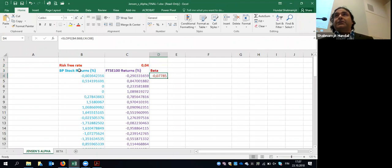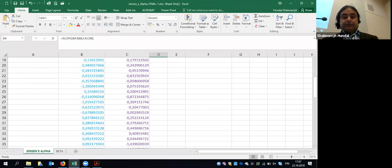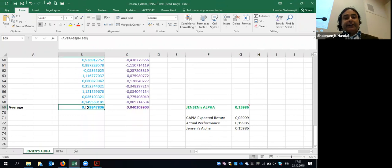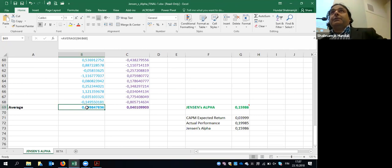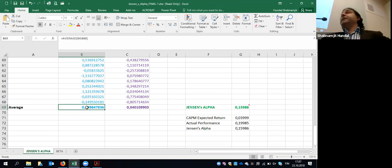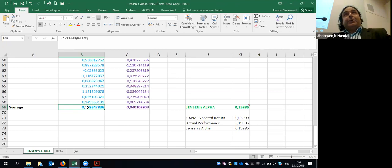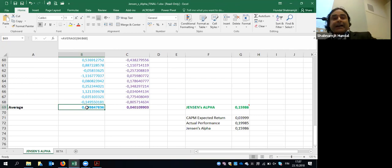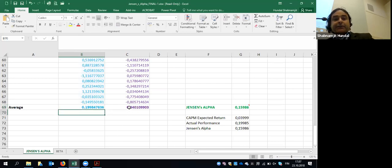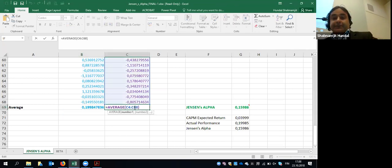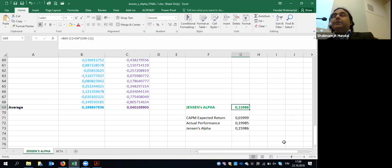Stock return, market return — and then at the bottom I find the average return. I need one single figure. I have about 65 observations — just a few months of data, not ideal but sufficient for illustration. A few months is not enough ideally, but the idea is: take one average company return, one average market return, and then calculate Jensen's alpha.